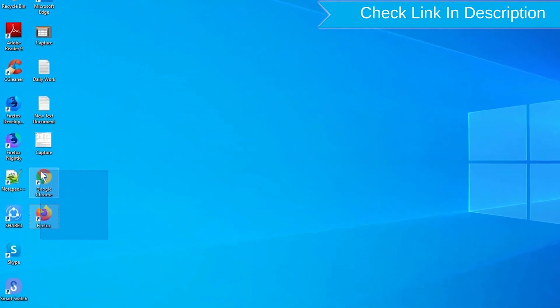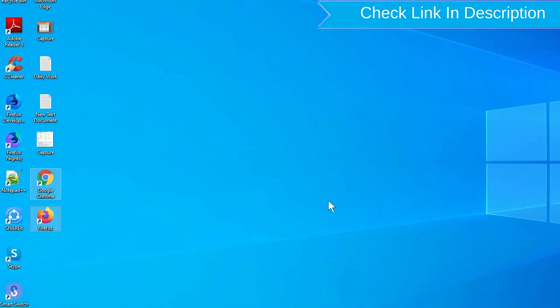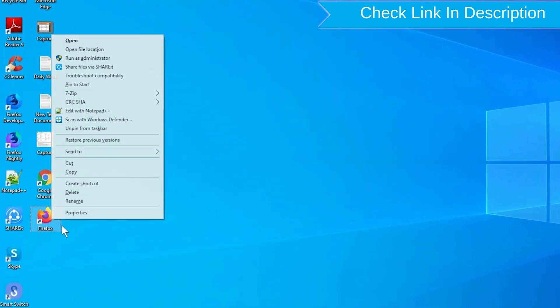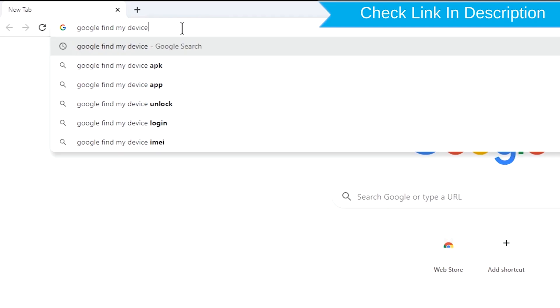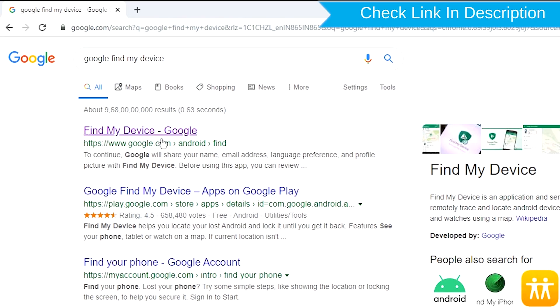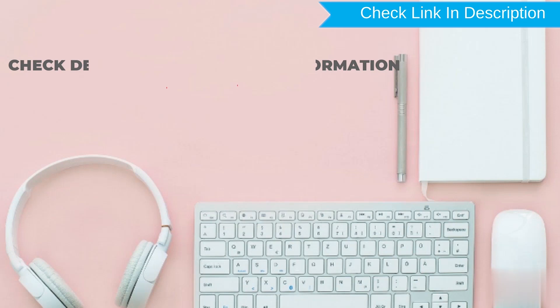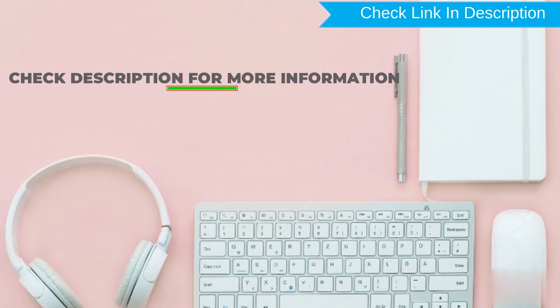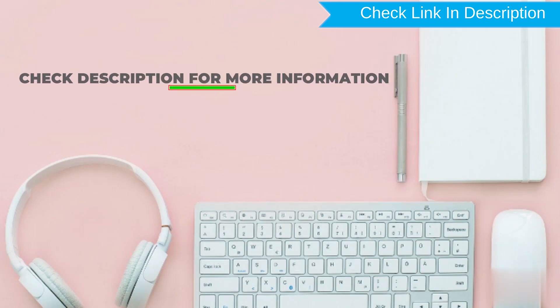Take another phone or PC and open any browser. After that, visit Google Find My Device. We provide link in description. Check description for more information.